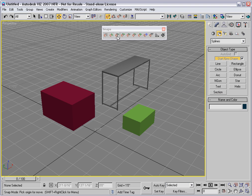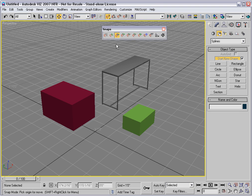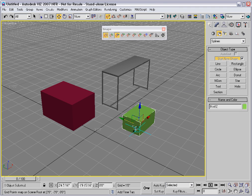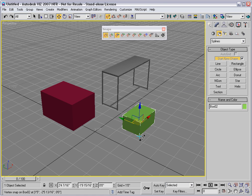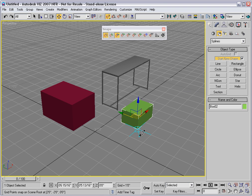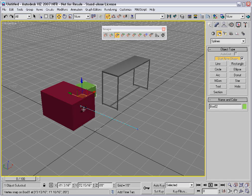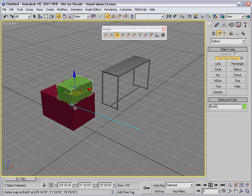So I could toggle on vertex mode and grid point mode and then move this box from its vertex to a grid point. Or I could turn off grid point mode and move this box on top of this one using 3D snap.